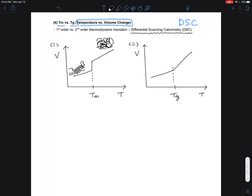For glassy polymers, you don't see any regular packing below the Tg or above the Tg. It's just a change where below Tg the polymer chains are in a frozen glassy state, and above Tg they are in a rubbery state.